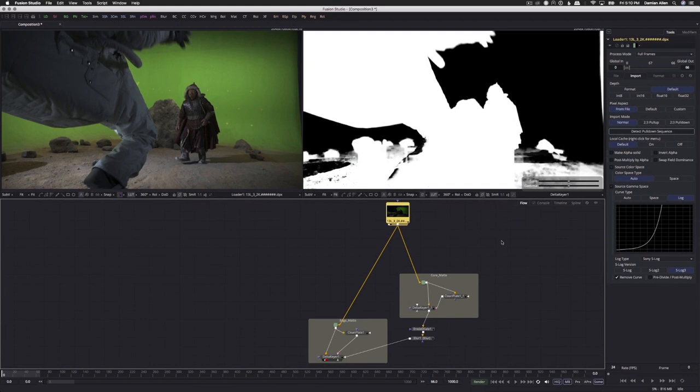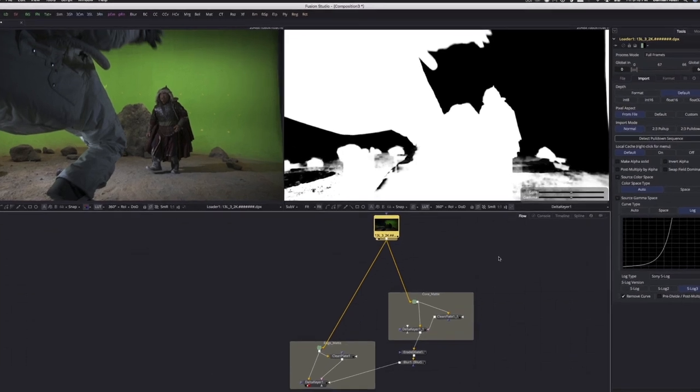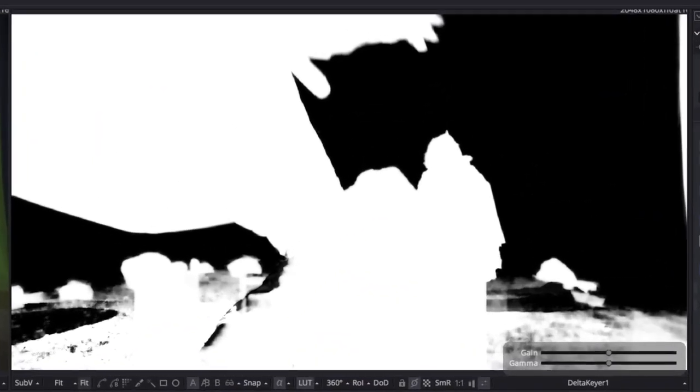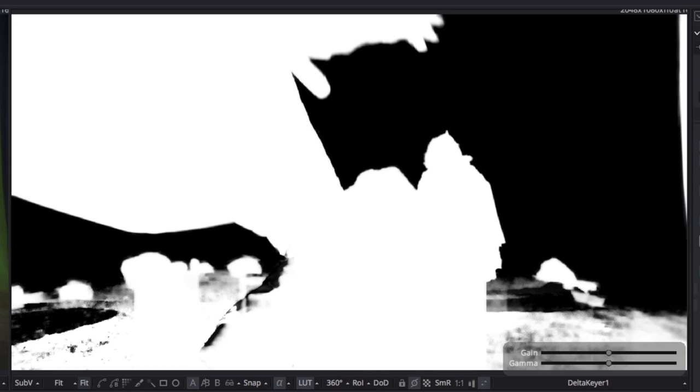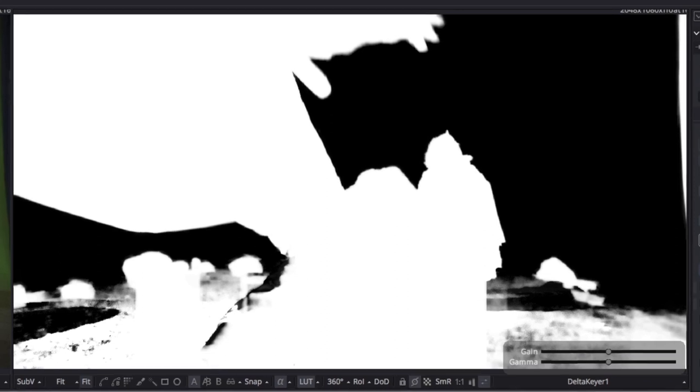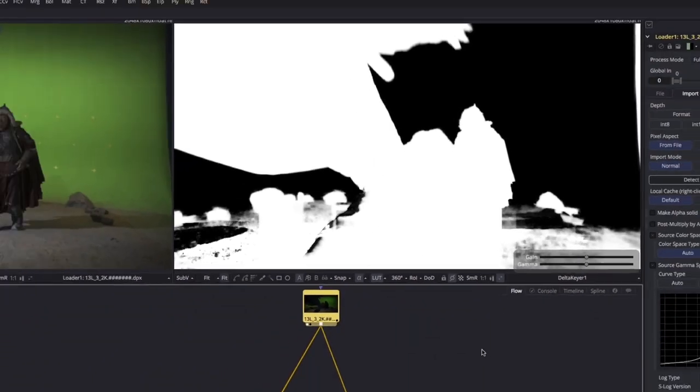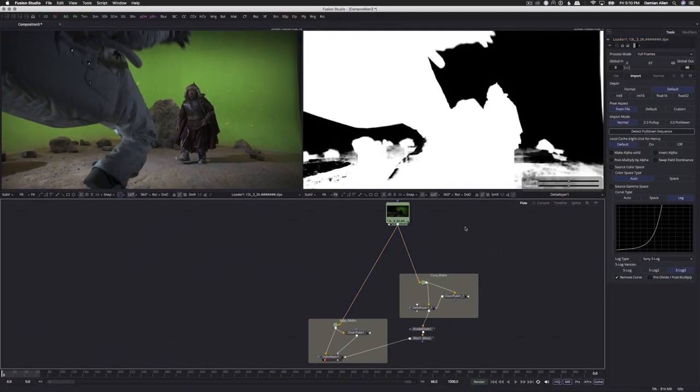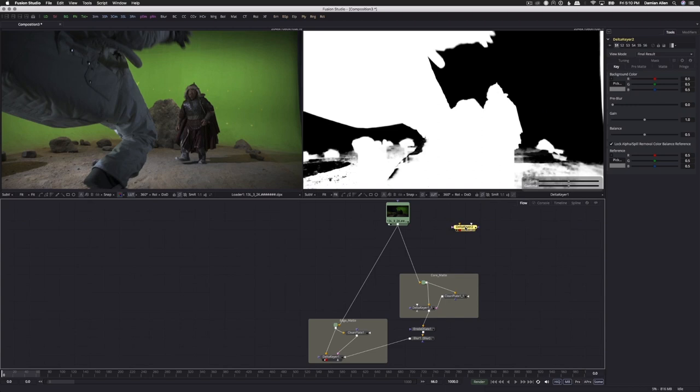Now we come to the reason why pulling green screens with nodes is so much easier than a layer-less style compositor. Take a look at the ground. It's a mess. The keyer settings that work for the rest of the shot fail miserably on the sandy ground that acts as a reflector for all the green bounce light in the scene. In a timeline compositing system, combining multiple keyers is a hassle, so people end up trying to do everything in one keyer, which is often impossible. But thanks to nodes, the problem becomes much easier to solve.